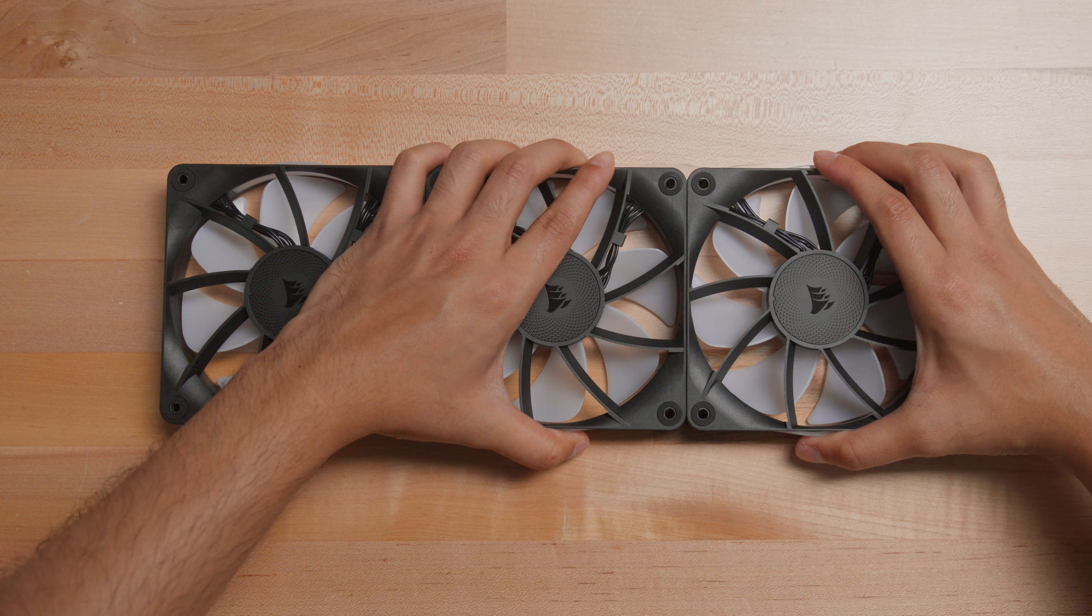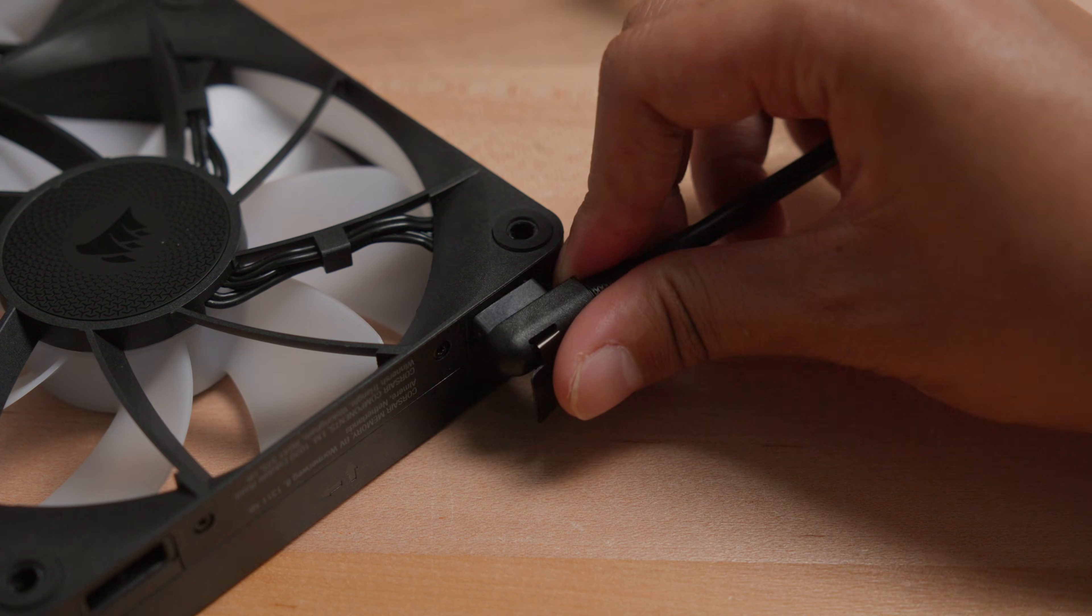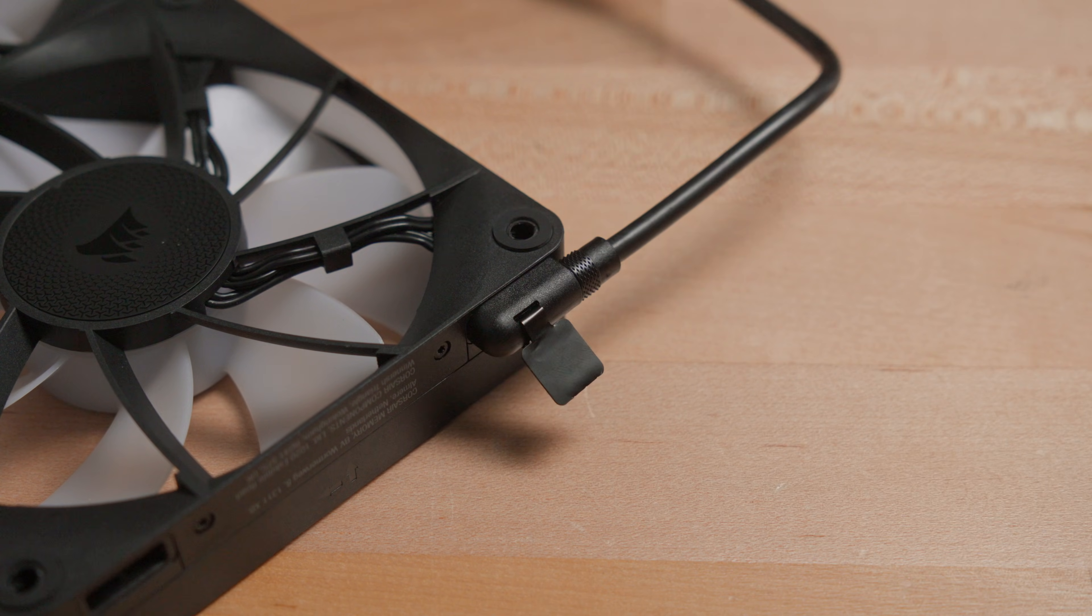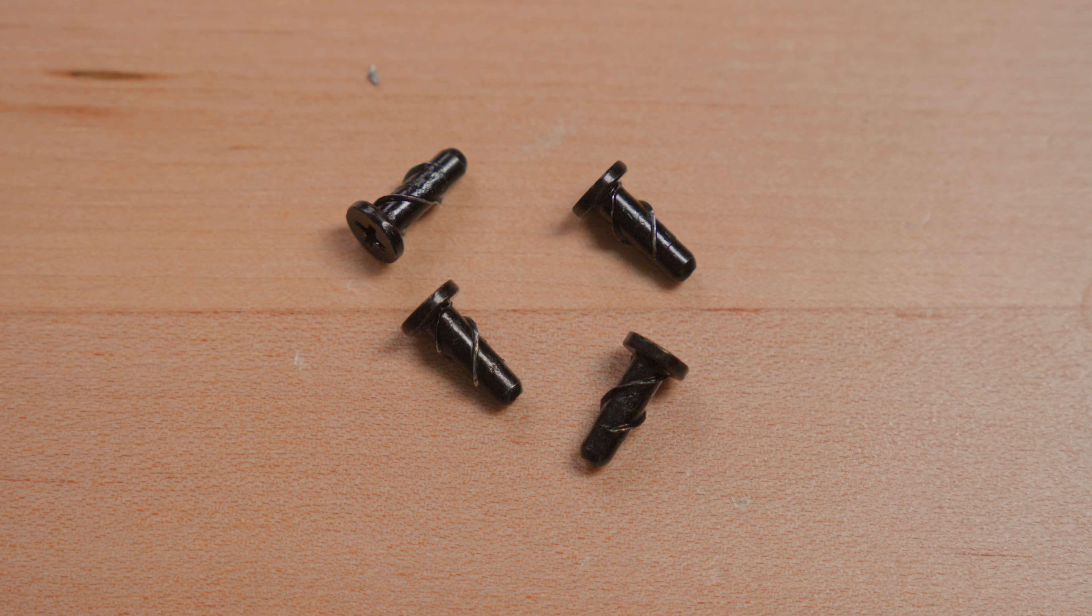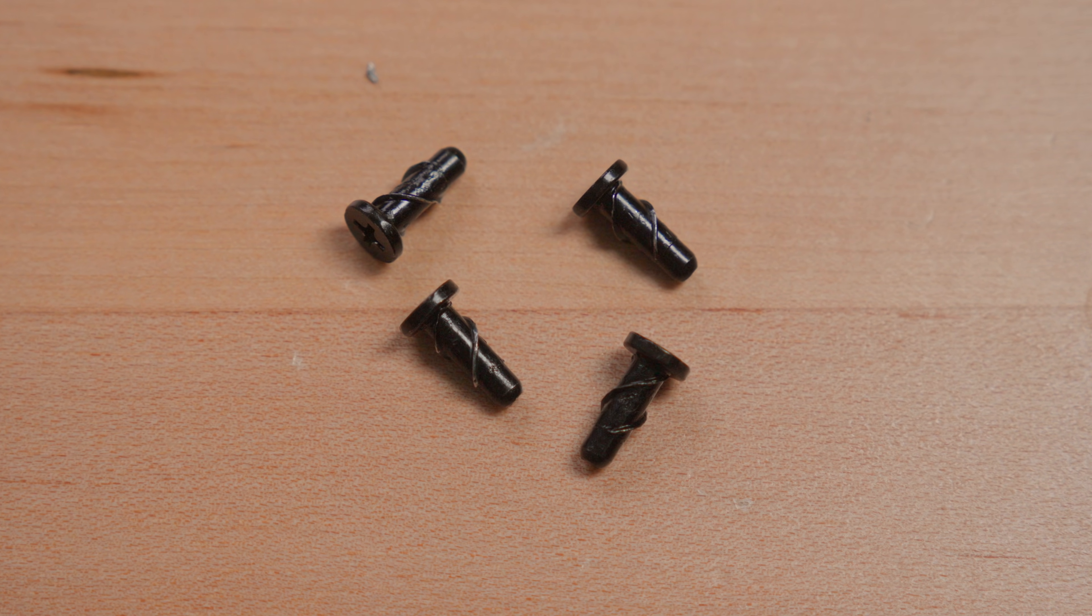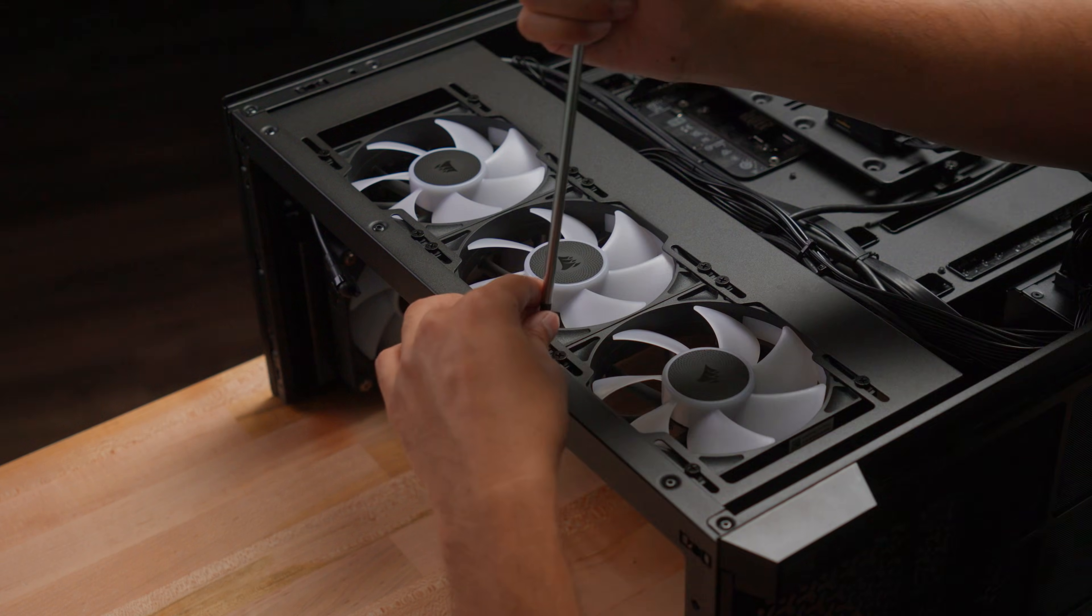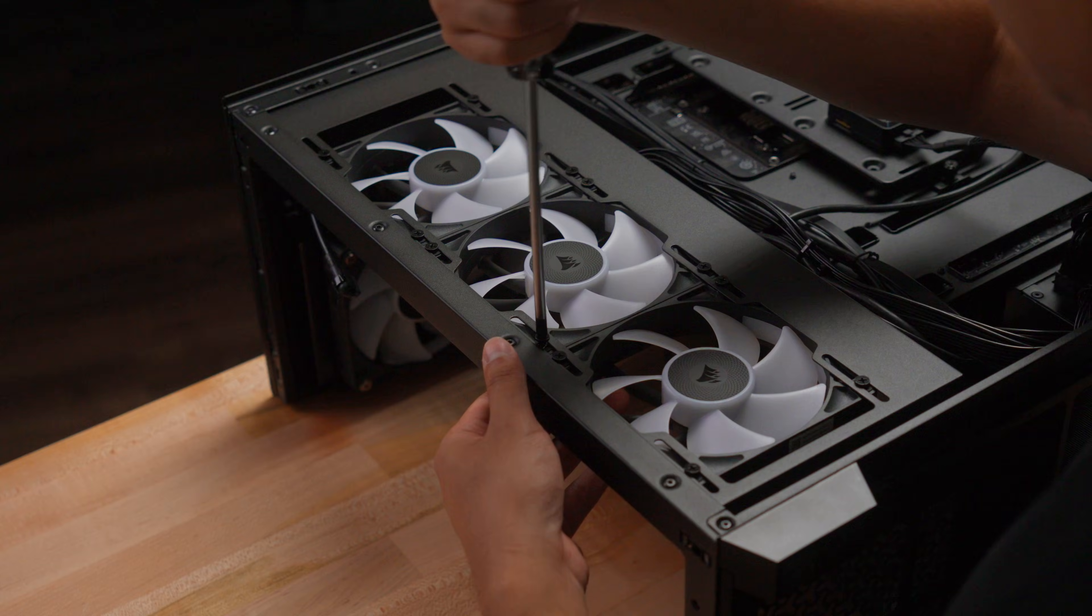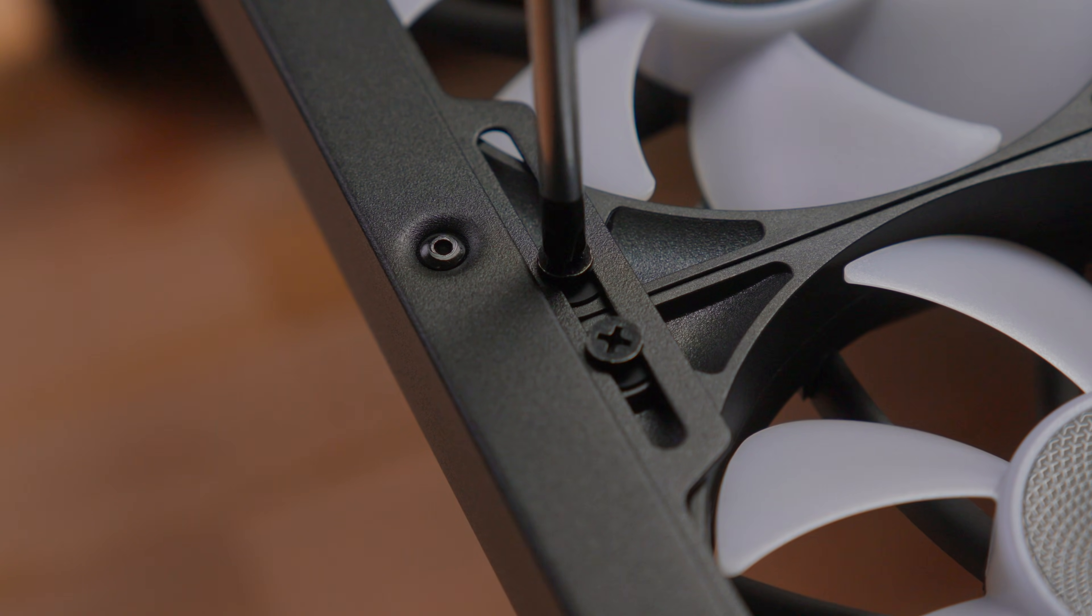After connecting your fans together, insert the IQ Link cable into an open, active port on one of the RX fans in the group. Now you can mount the group of fans onto your case with the quick turn screws. These screws thread much faster than traditional mounting screws and should only be hand tightened with a screwdriver.